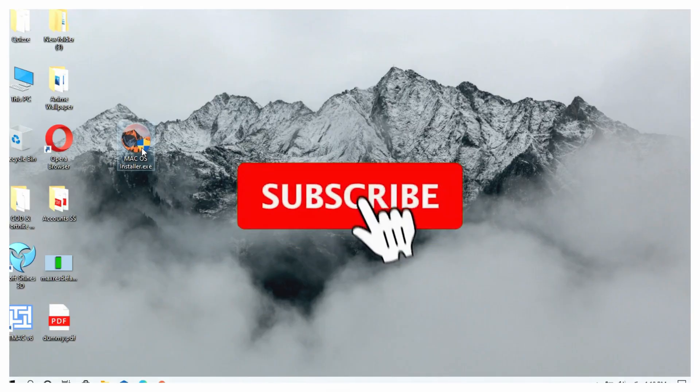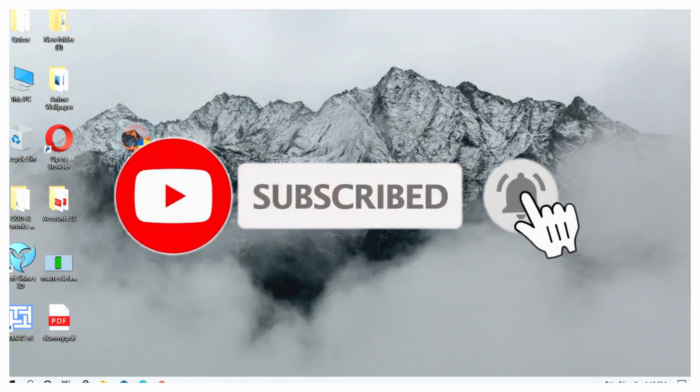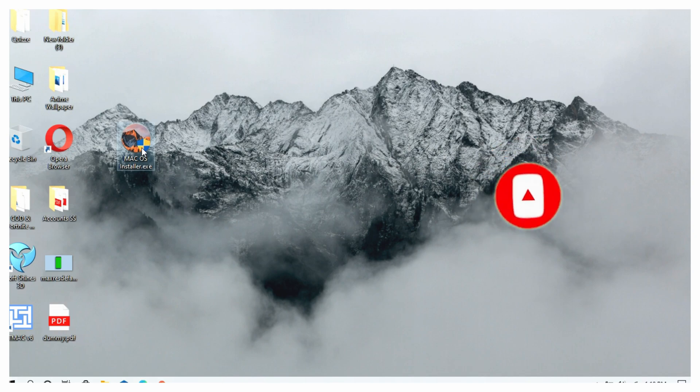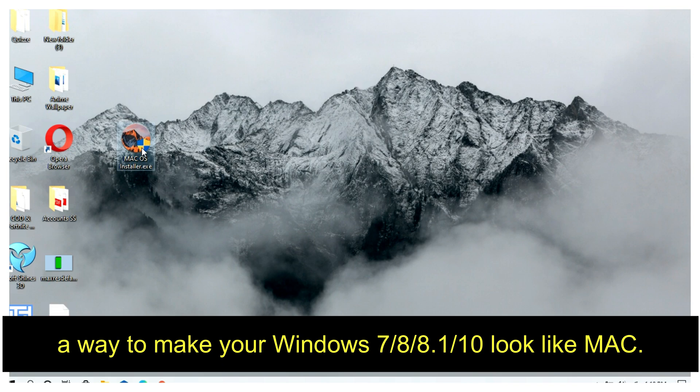Click on the subscribe button and turn on the bell icon. Hello guys, and welcome. Today in this video, I'm going to show you a way to make your Windows look like Mac.